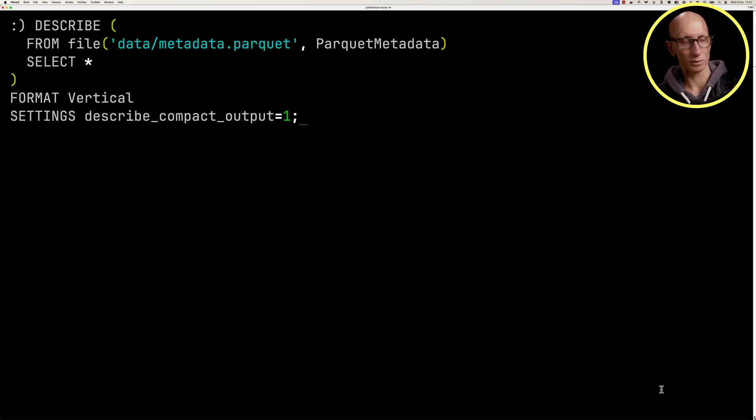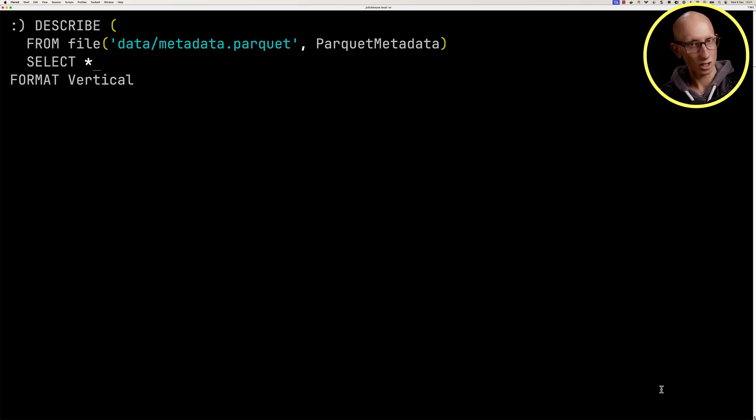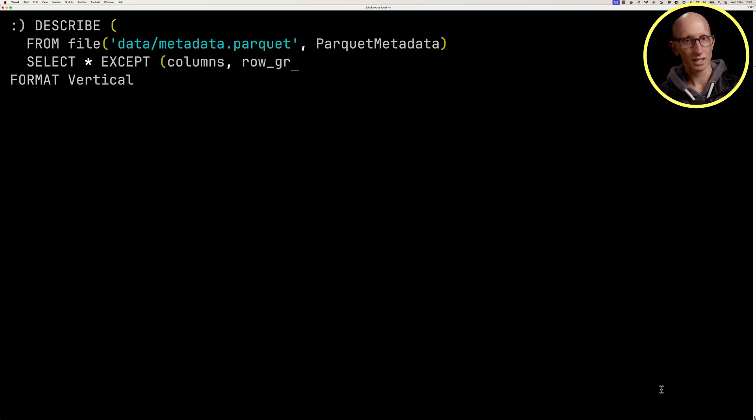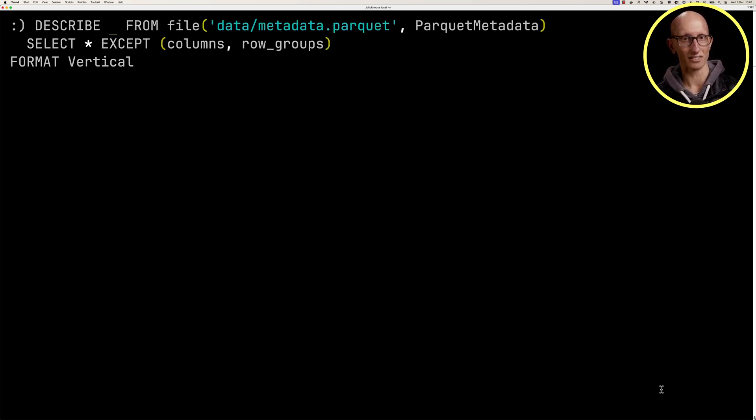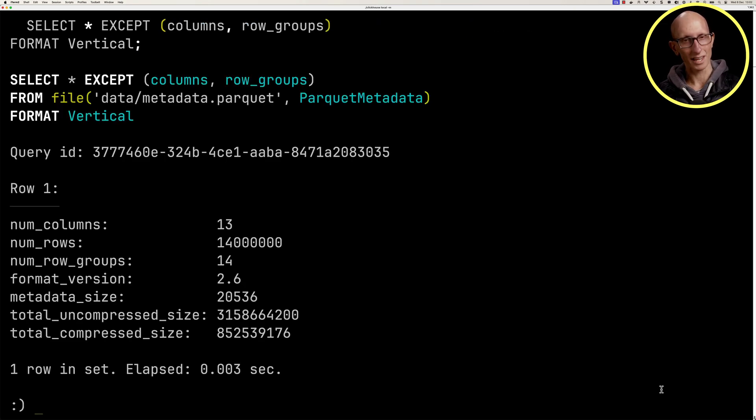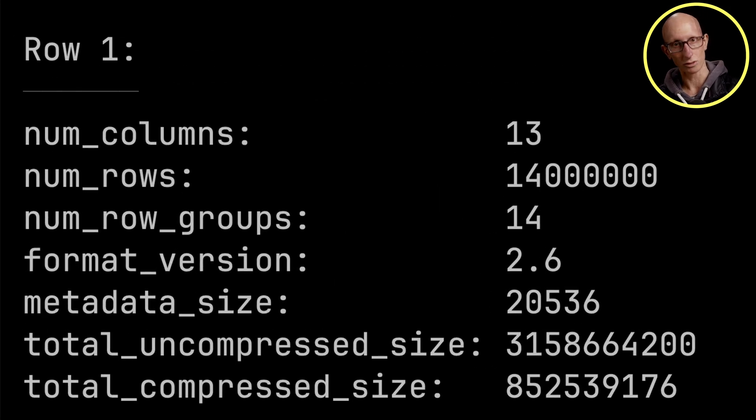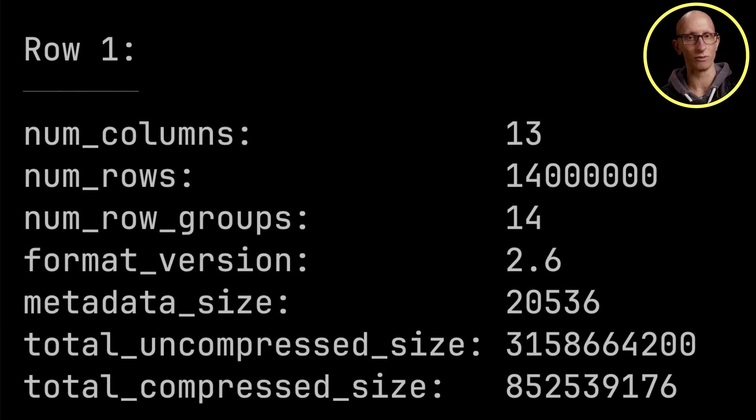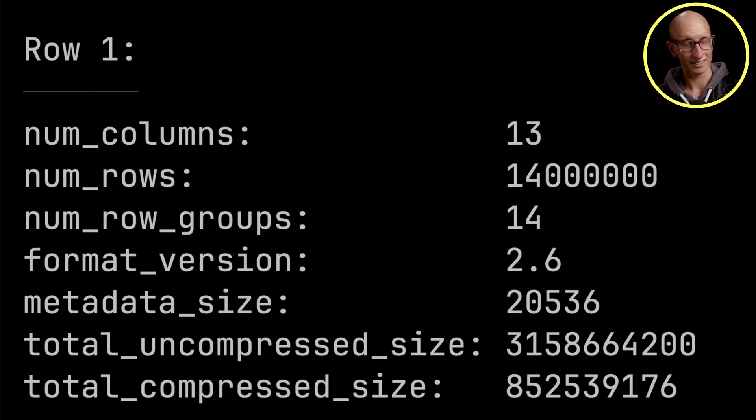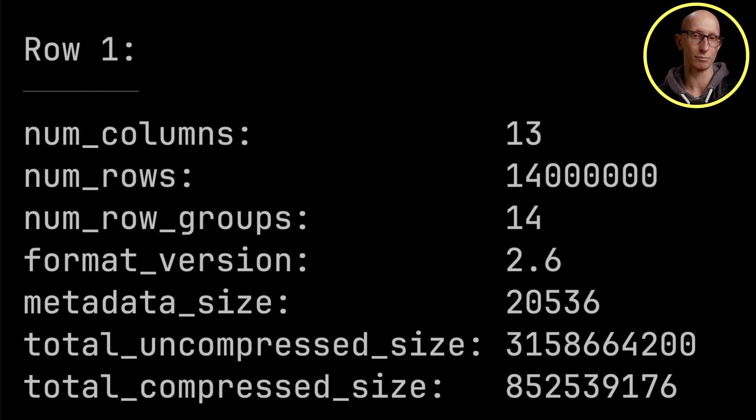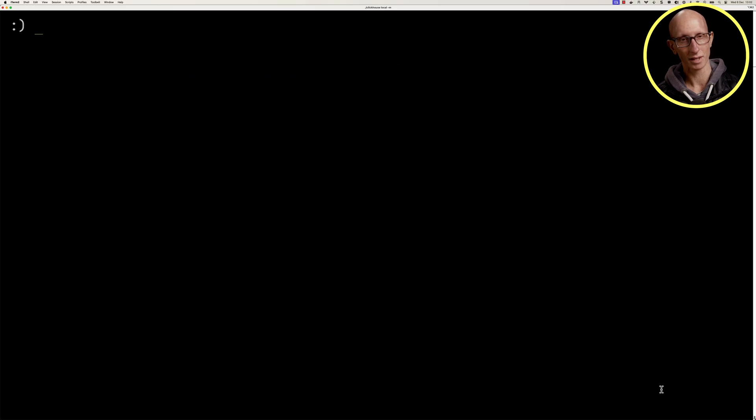Let's update that query. We're going to exclude the columns and the row groups for now and delete that describe at the top. So we're going to get everything else. From this, we learned that our dataset has got 13 columns, 14 million rows broken up into 14 row groups. We've got an uncompressed size of just over three gigabytes, and the compressed size is 850 megabytes.